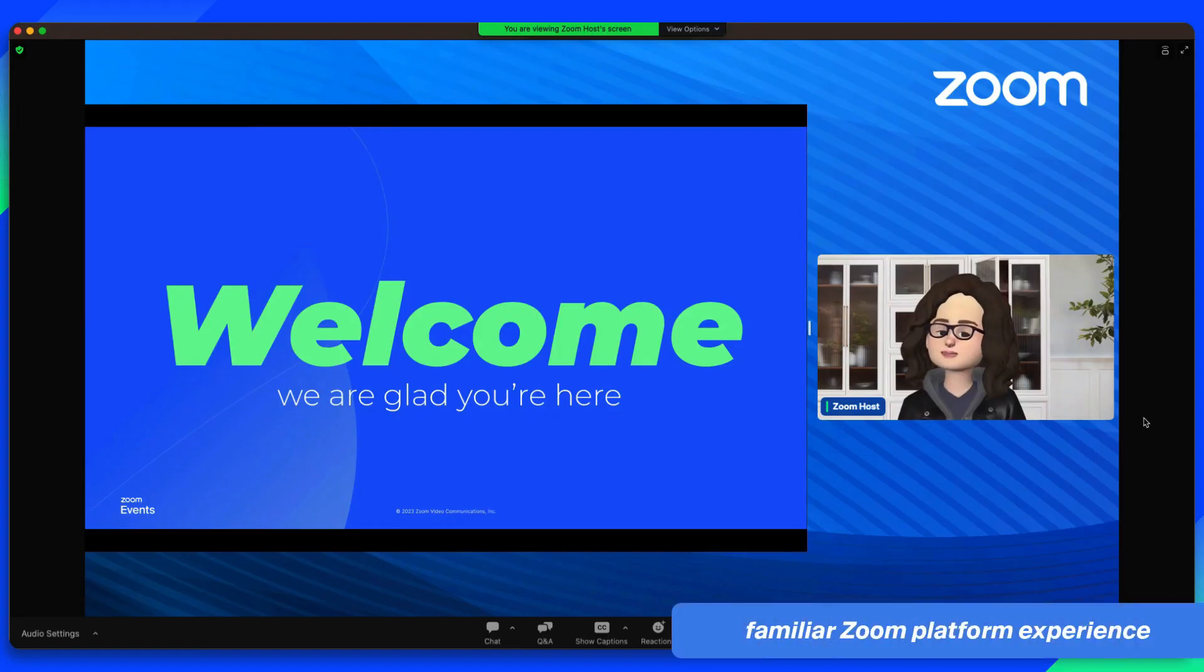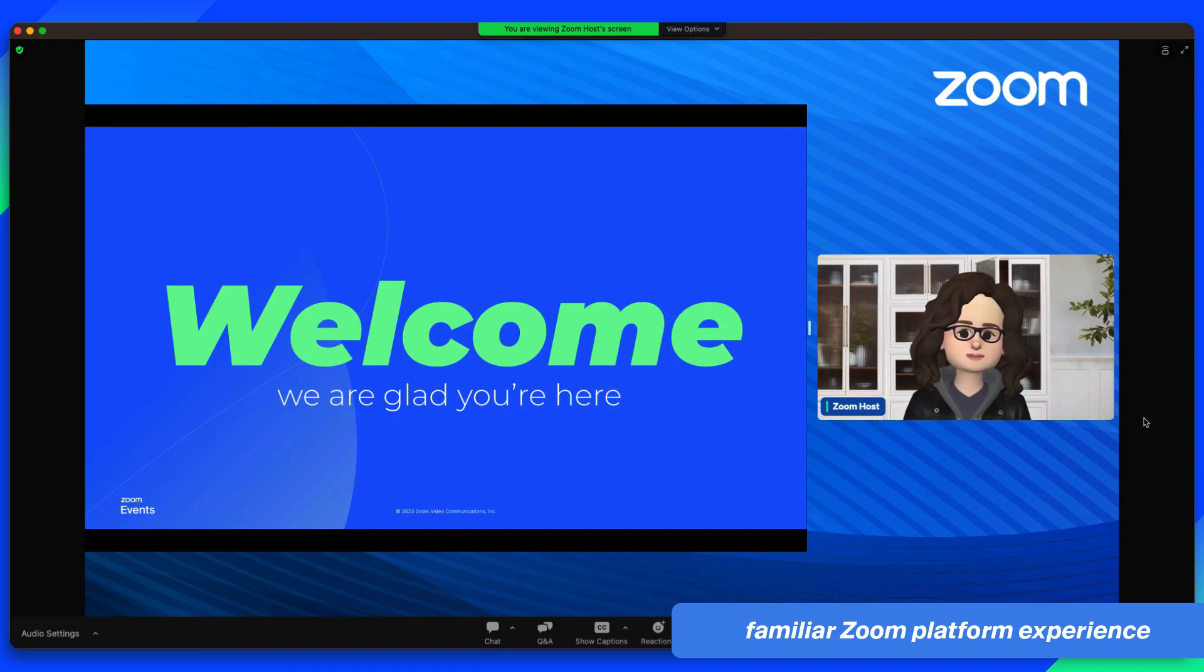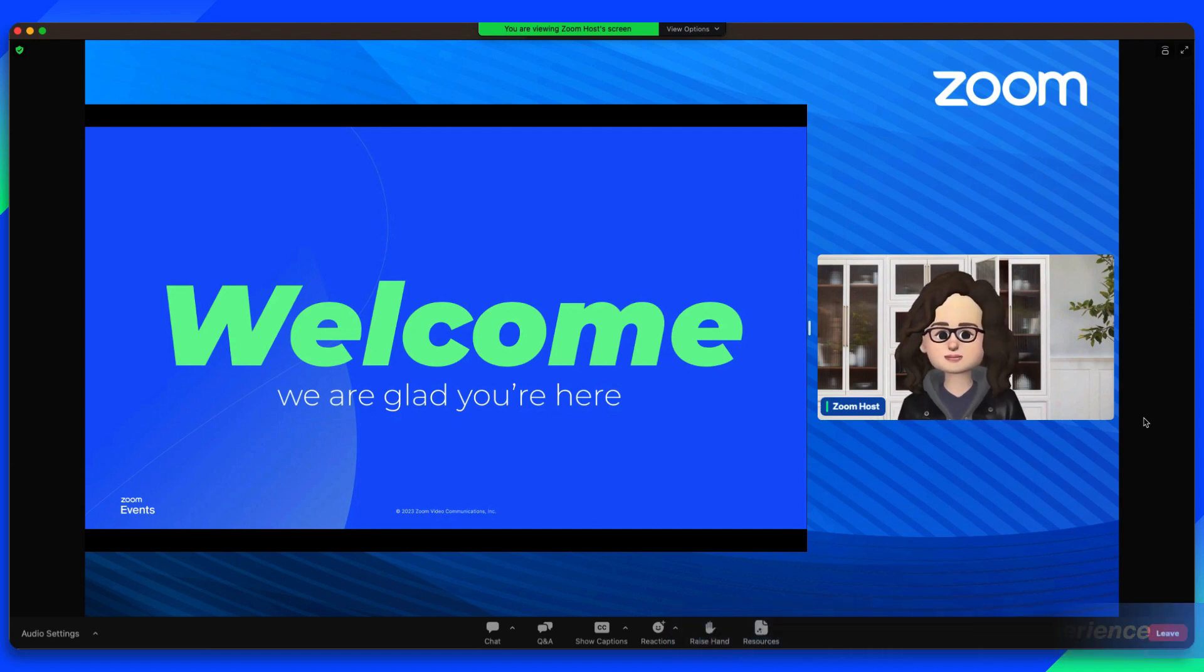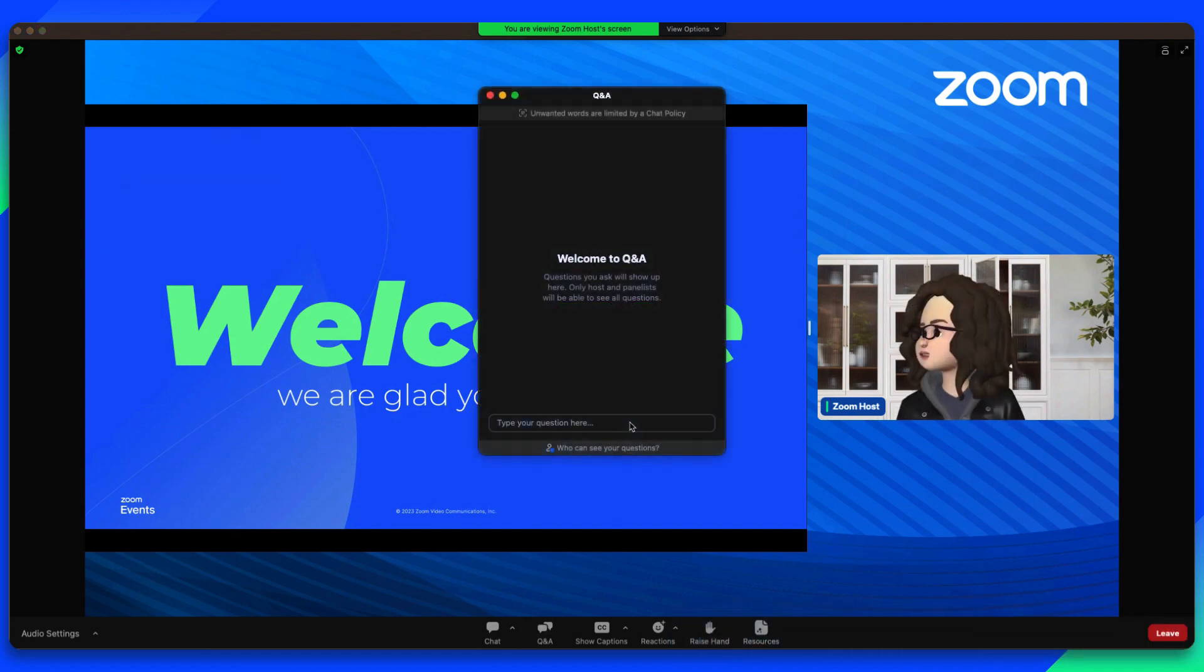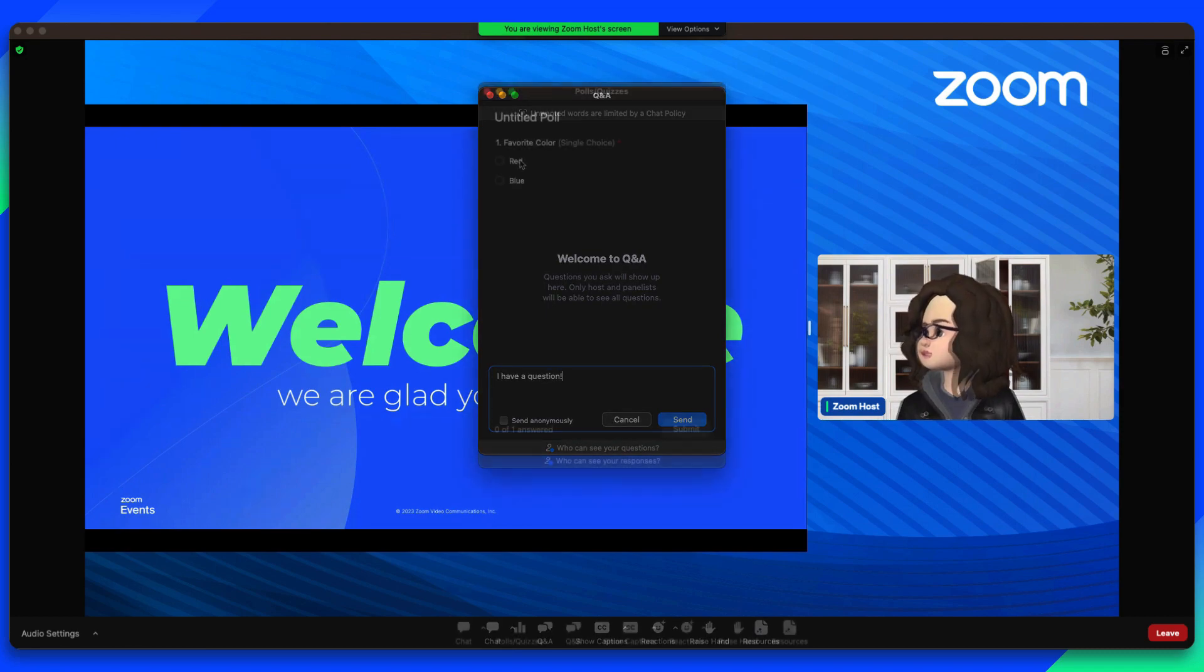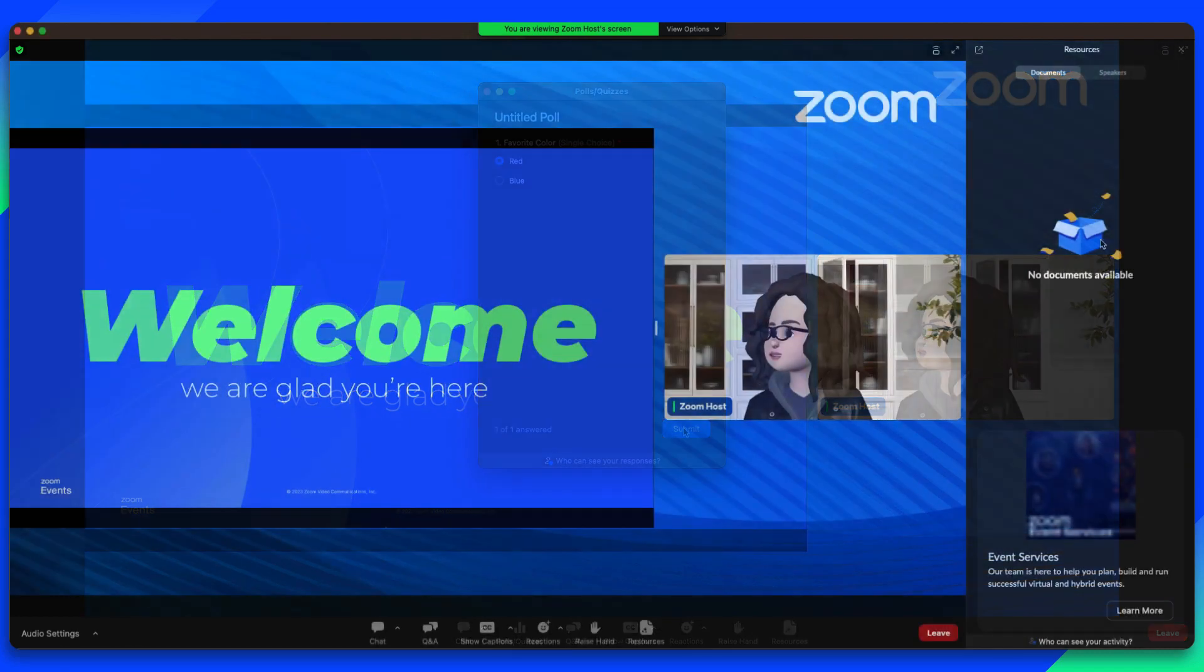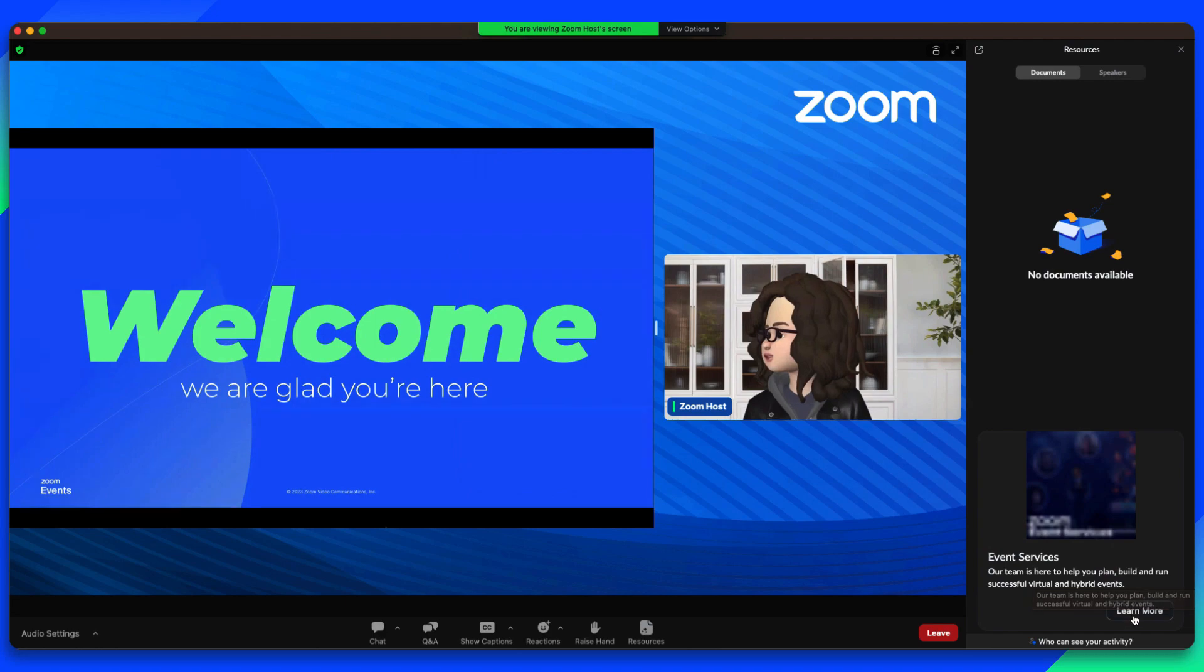With sessions starting, they join the first session and enter the familiar Zoom Webinars platform, where they can listen to the speaker and ask questions via session Q&A, participate in polls, chat with attendees, review resources, and more.